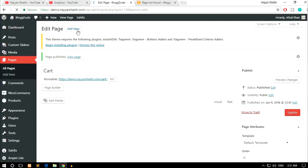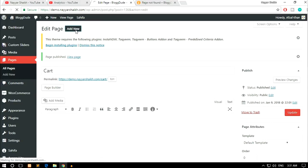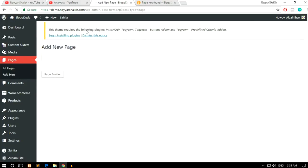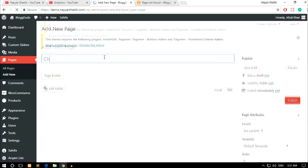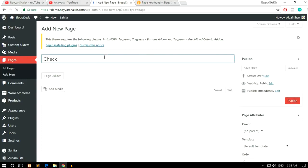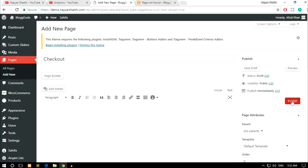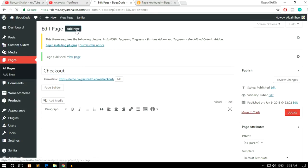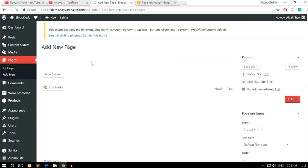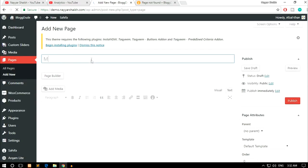After creating that cart page, now let's create a new page - checkout page. Again click on publish. Now let's create my account page. Again click on add new, type in my account, and click on publish.